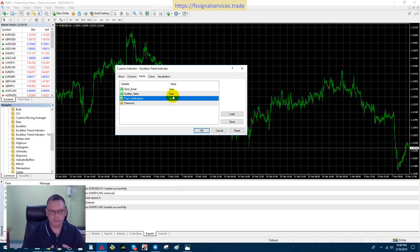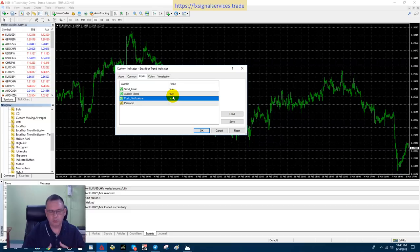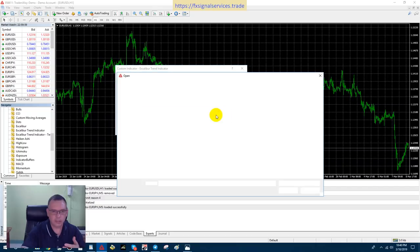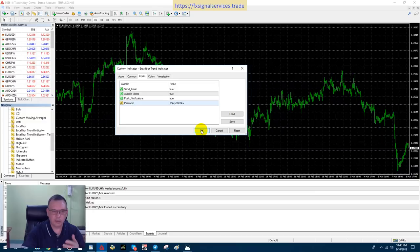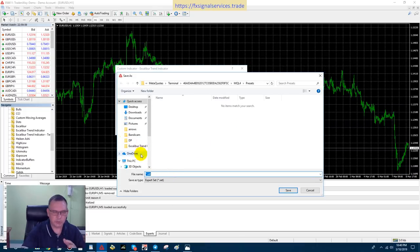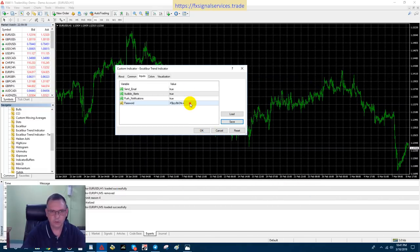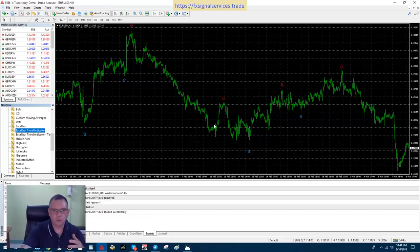I highly recommend keeping push notifications on so you can trade on your cell phone. This will not install on any mobile platform, but you can get push notifications sent to your phone and trade directly using the mobile MetaTrader application. The only thing you're required to input is a password that I will supply to you. In this example I already have a password saved — I'll load it, click OK, then click Save and name the file something like 'excalibur-password' so you can find it later.